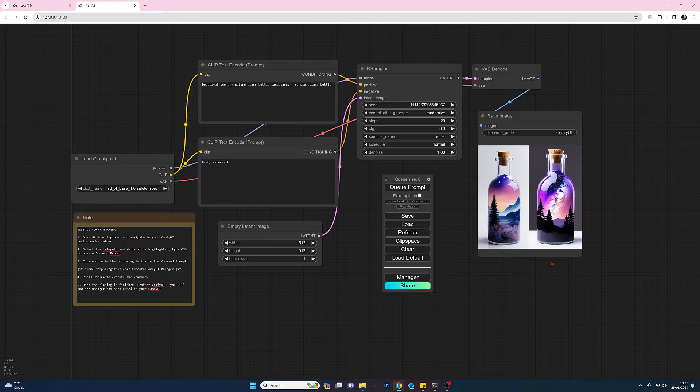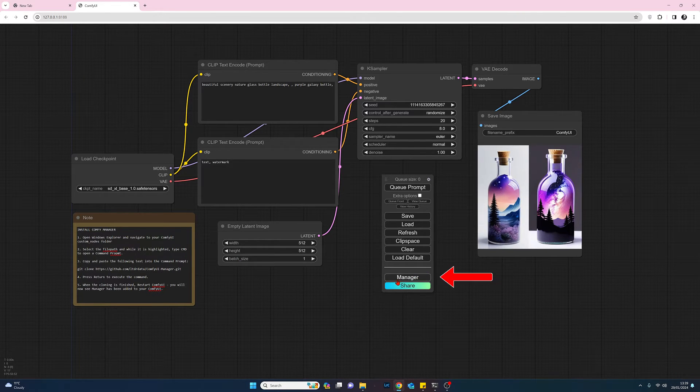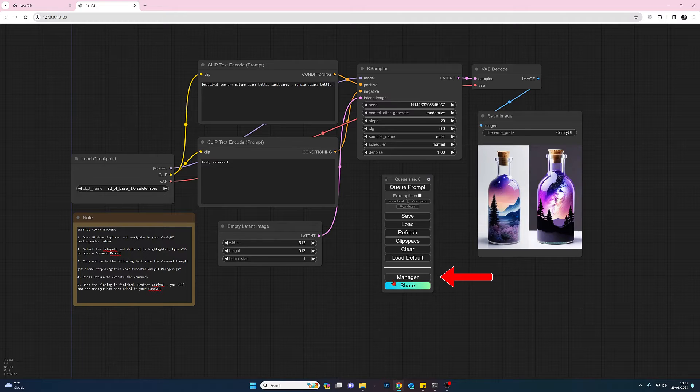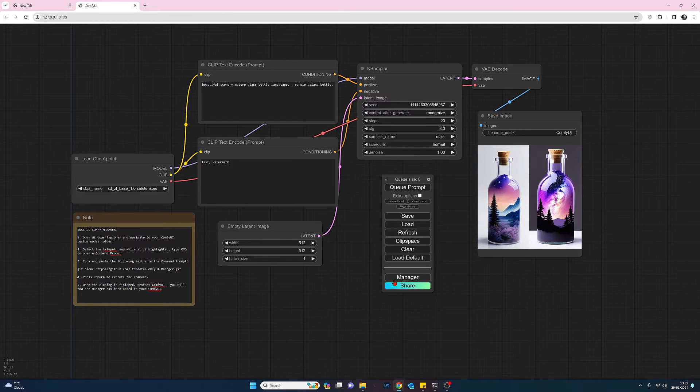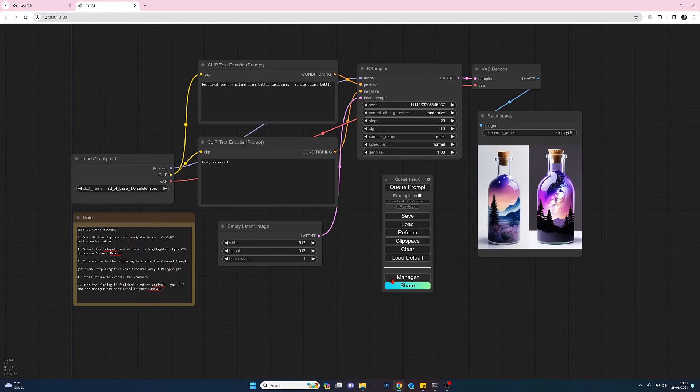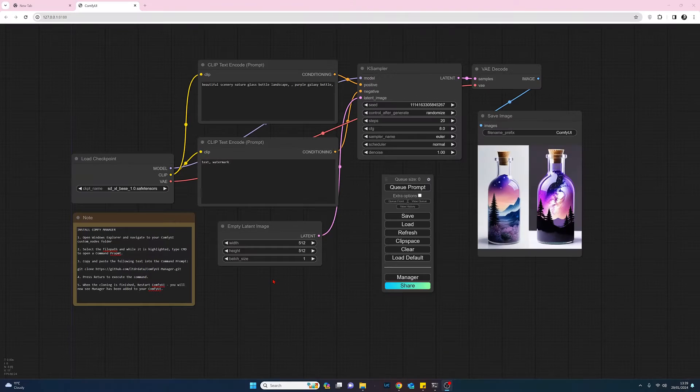So I've got a note there, and the third thing is I have the Comfy UI manager installed. Now if yours is a fresh installation you probably don't have this, and so this is what we're going to go through today.